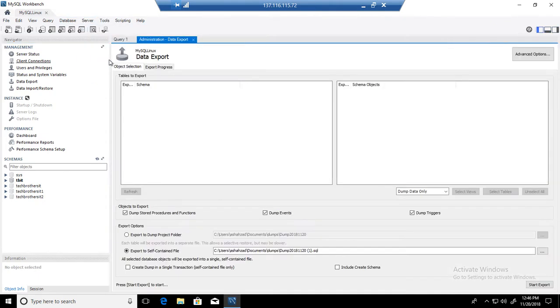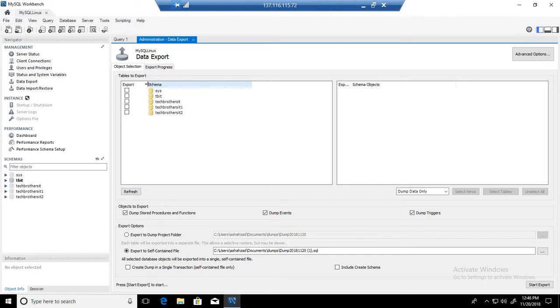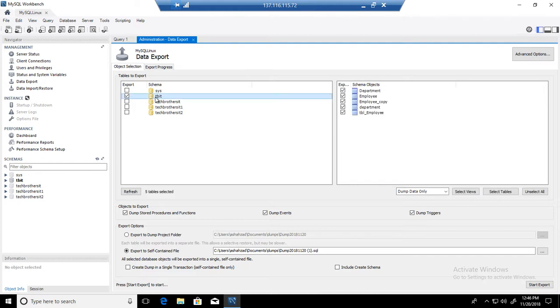Click on that one, and here you will be able to select the schema or database. Whichever database you want to export—in my case, I am going to export TBIT. You can select all of them if you would like, but in our case, we are selecting only one database.